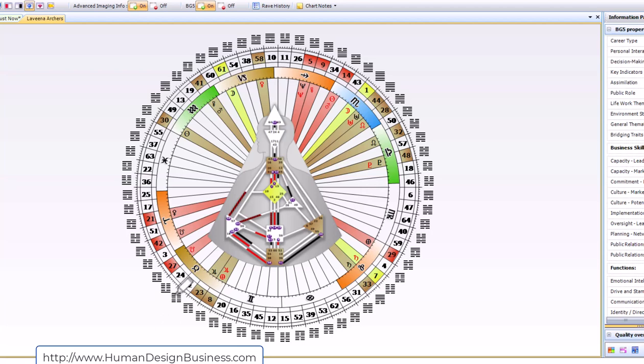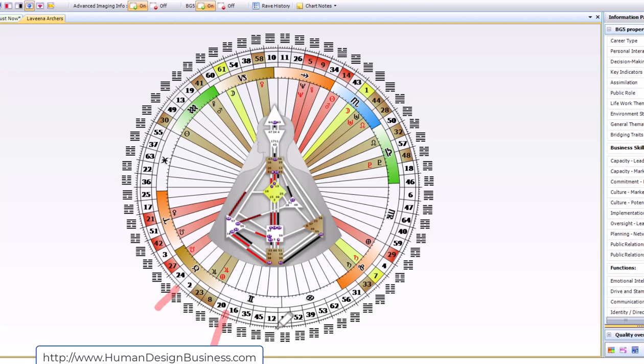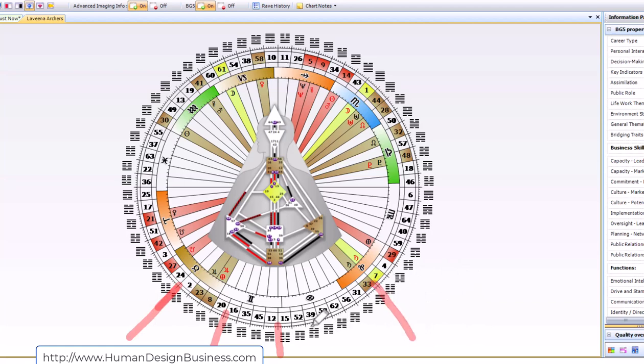There's these gate activations in human design we call them traits in BG5 that are going to give you an ability to have a correlated relationship between those four different gates that are right next to each other. Right now I'm just highlighting the quarter of civilization. This is purpose fulfilled through form and four of the material wealth gates are down here.